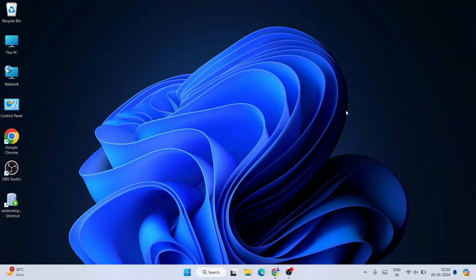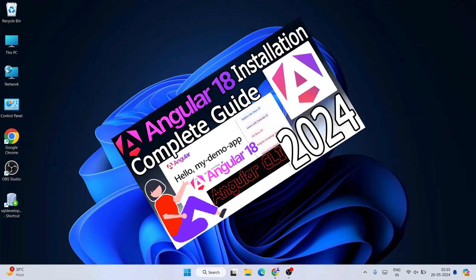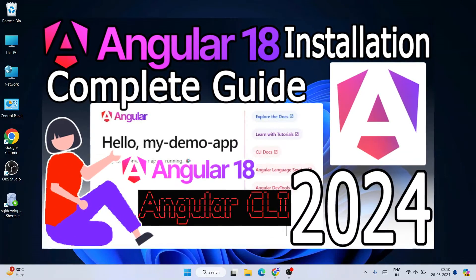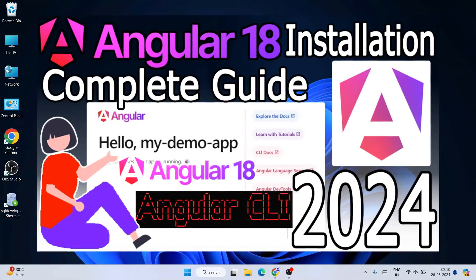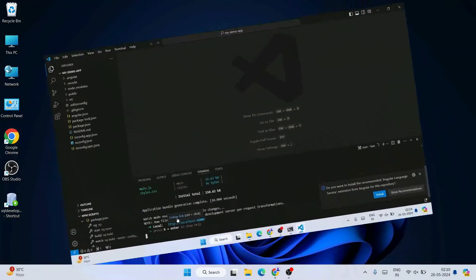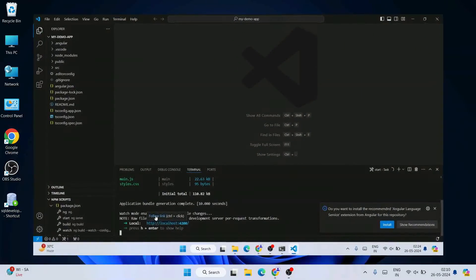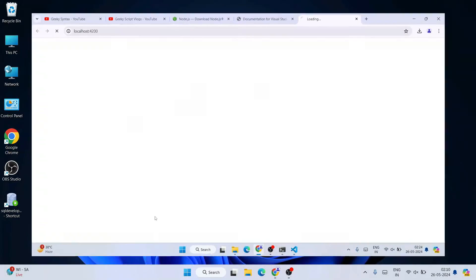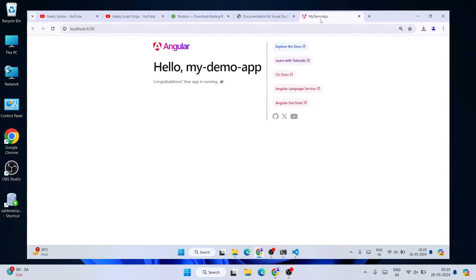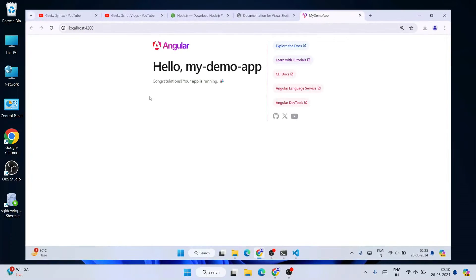Hello everyone, welcome to Geeky Script. Today I'm going to show you how to install the latest version of Angular, that is Angular version 18, on Windows operating system. After that I'm also going to show you how you can easily create a simple Hello World Angular project and how to run that on our browser.